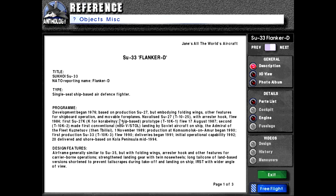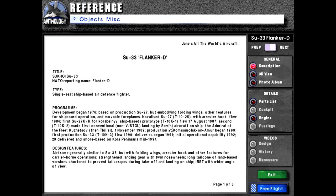The program development began in 1976 based on the production Su-27, but embodying folding wings, other features for shipboard operation, and movable foreplanes. Navalized Su-27 model for unit number T-1025 with a ruster hook flew 1984. First Su-27K, K being Russian for Korobelny or ship-based, prototype T-10K-1 flew 17th of August 1987.